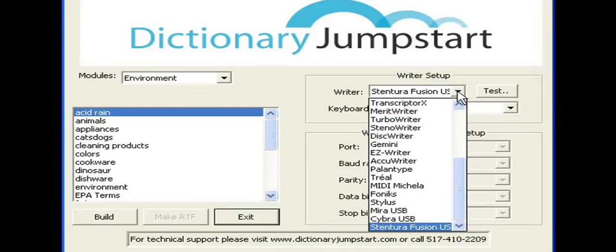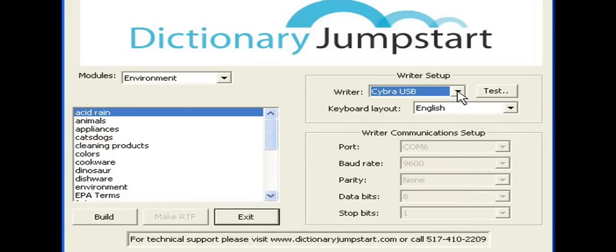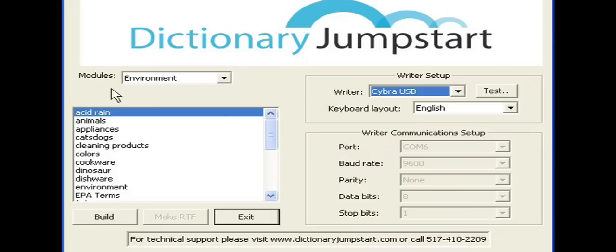If your writer is connected to a serial port, you'll need to come down here and select the correct COM port. This setup is the same as in your CAT software.